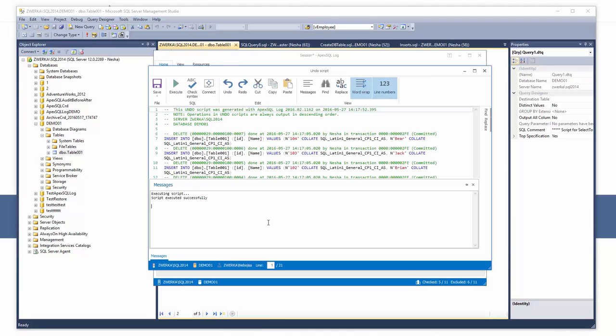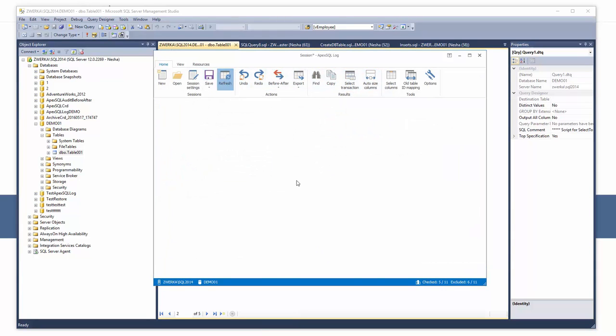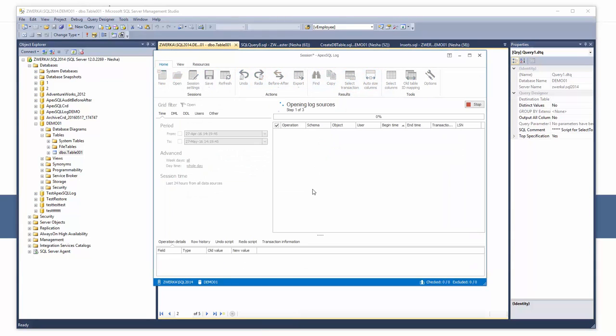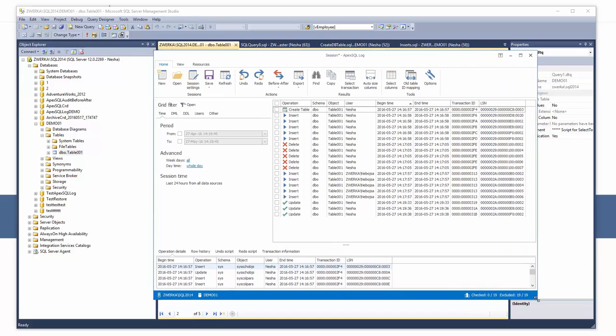Now when we refresh ApexSQL Log auditing results, three updates will be shown in addition to the previous results. In order to check before and update values as well as the row history, simply select the update operation in the grid and inspect the bottom panels.